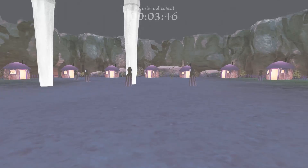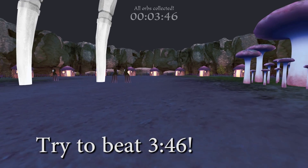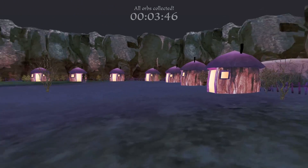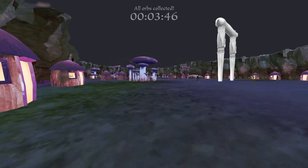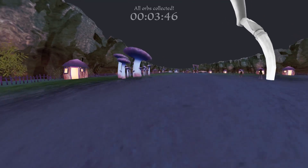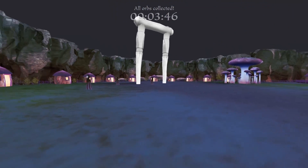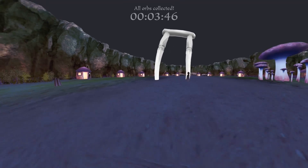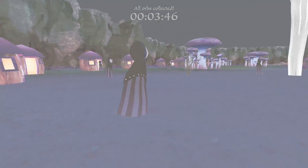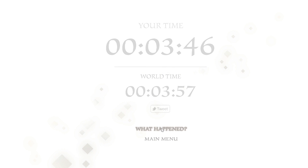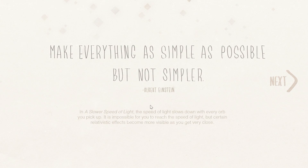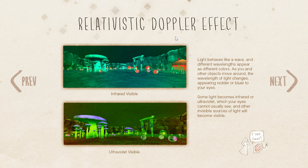I beat my old time — 3:46. Let's move at the speed of light through the wide gate, coming from a distance. And score — the game ends. You get to read a bit of an explanation of what you've just experienced. What happened is that you experienced the relativistic Doppler effect, and this is essentially what this game simulates so well.